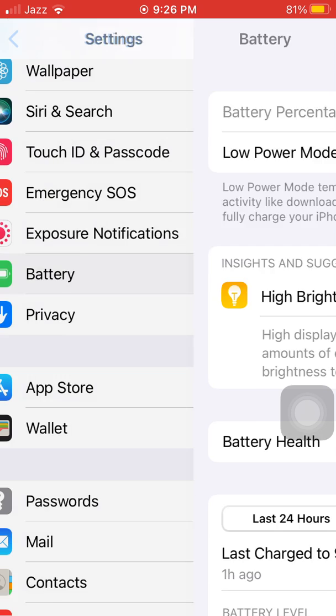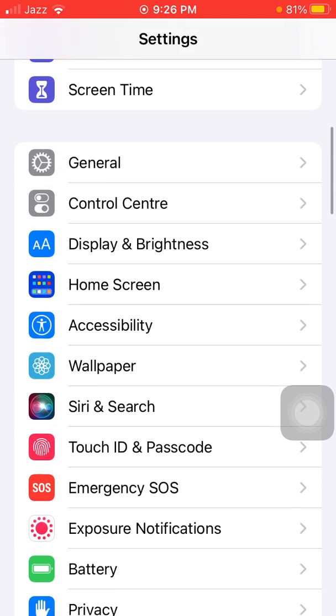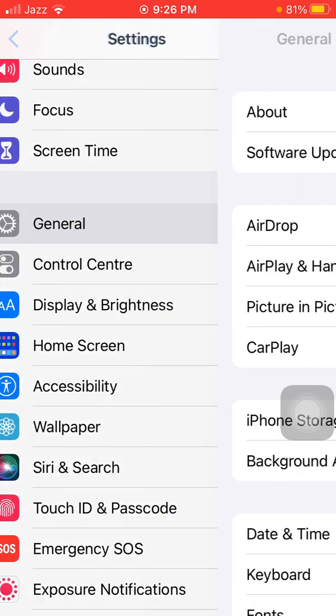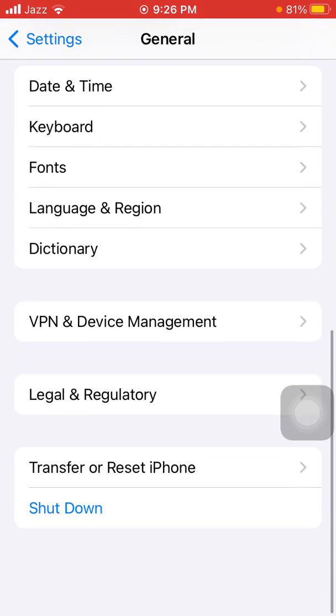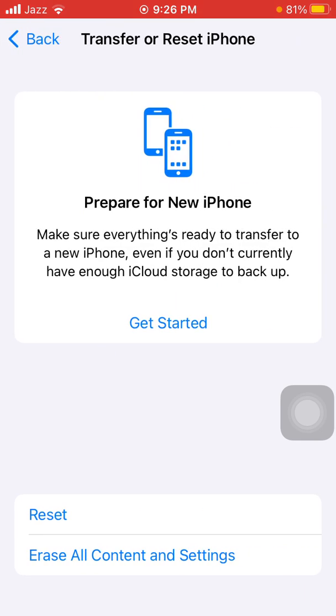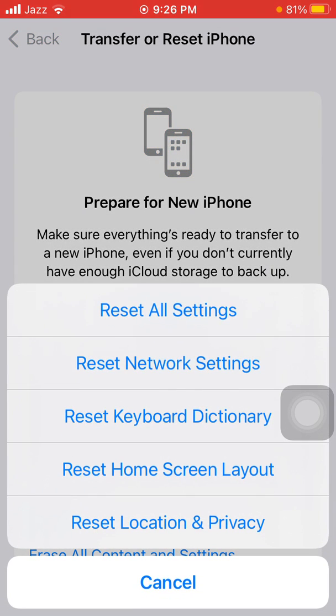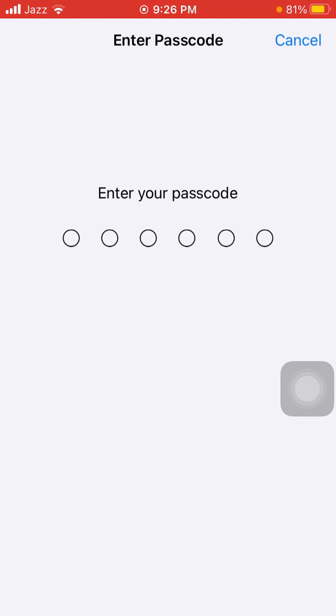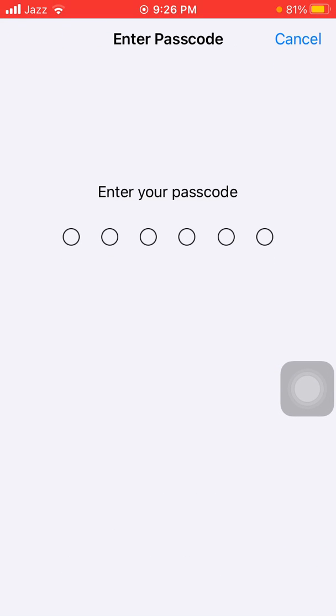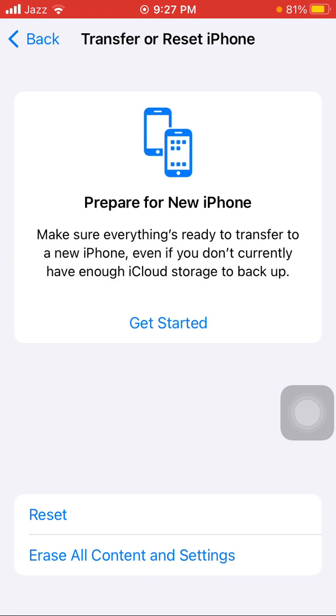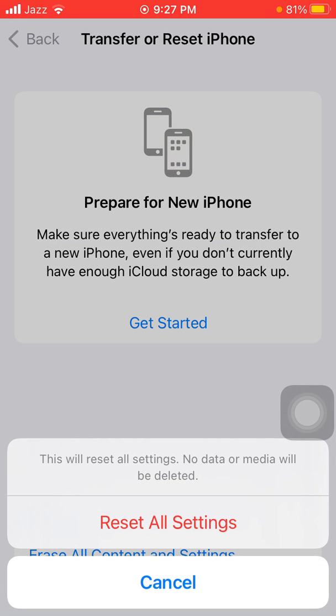We have to go back to Settings, then tap General and tap Transfer or Reset iPhone. Tap Reset, now tap Reset All Settings. Don't worry, this process will delete all your customized settings to default settings, but no media will be deleted. Here you have to put your iPhone passcode and tap again Reset All Settings to confirm your action.